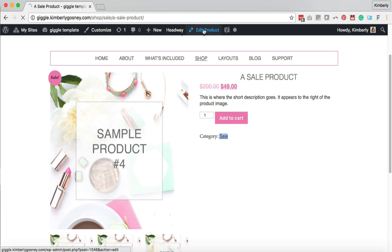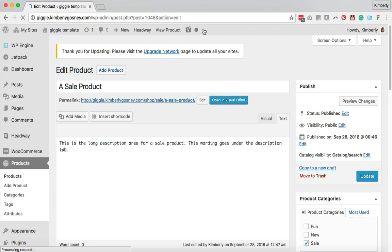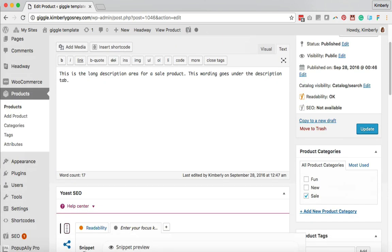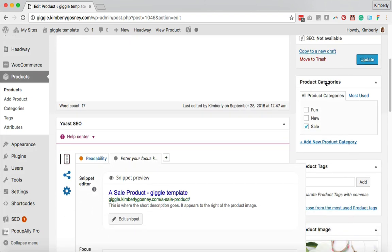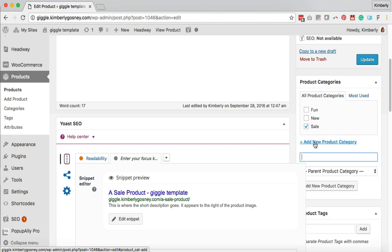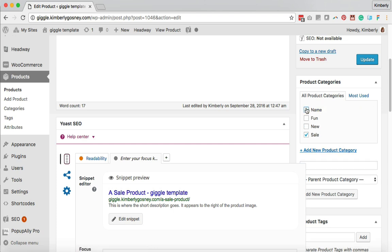Let's click on the edit product button so I can show you how to create a category for your WooCommerce product. With categories, you want to think of those as big groups of multiple different types of products. You'll find your product categories on the right-hand side — here's my sale category, and you can add new product categories by clicking here and putting in a name.